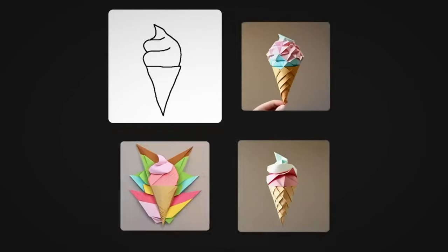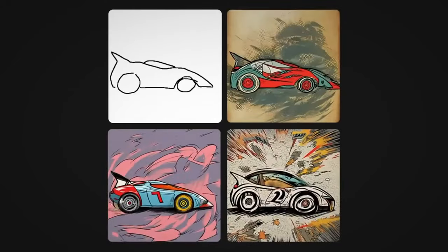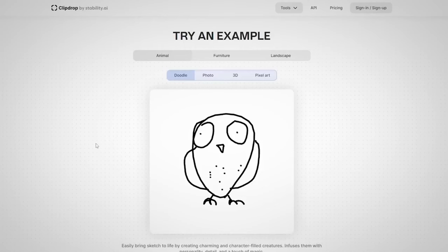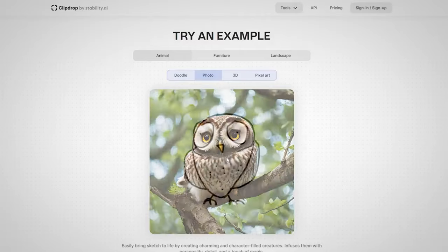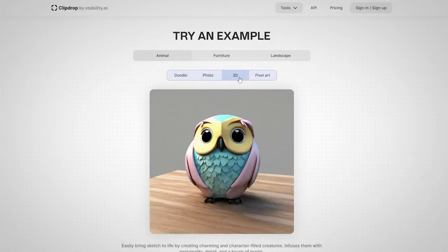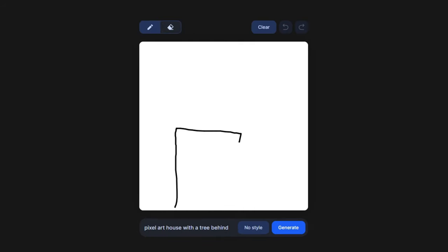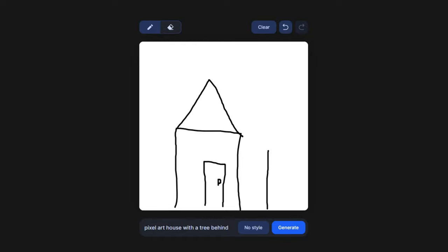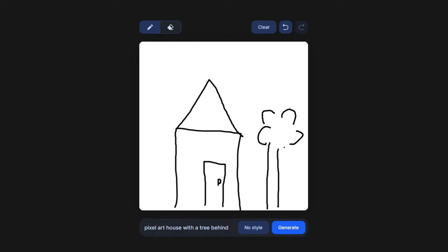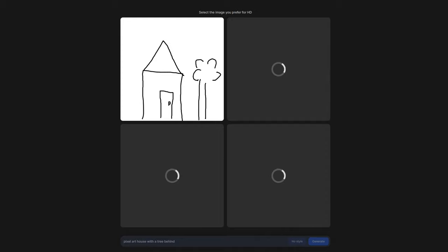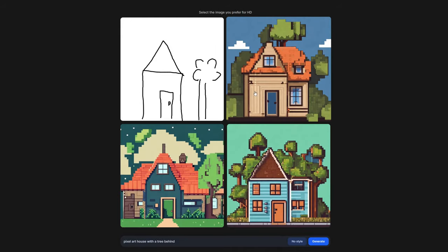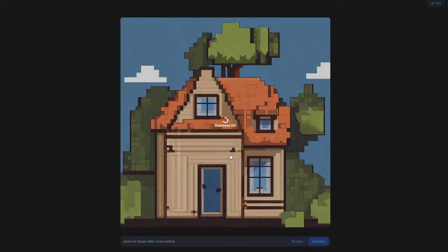ClipDrop also offers a function called StableDoodle, with which you can transfer sketches and drawings into images. For example, there's a sketch of an owl. You can choose between a 3D photographic style or pixel art. I'm going to draw a house with a tree behind it, then add in the text box the kind of style you want for your art — in my case, pixel art. The tool will generate four images, from which you can choose the one you want and download it for free.